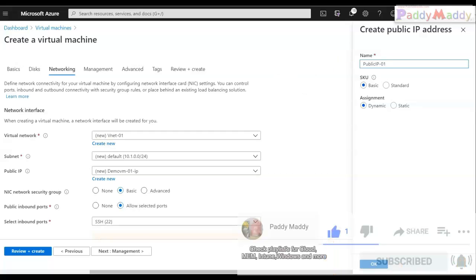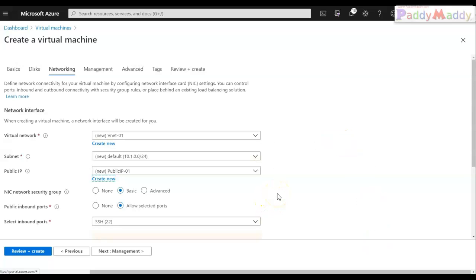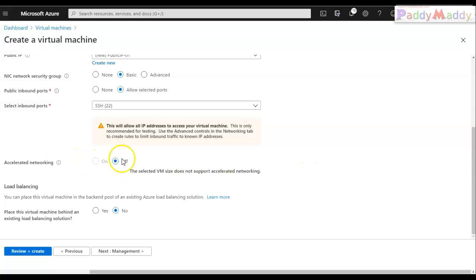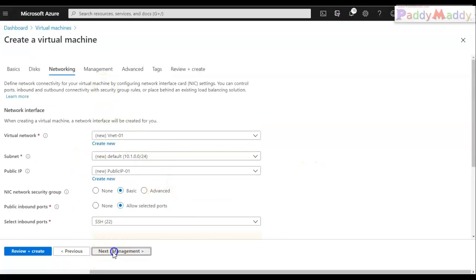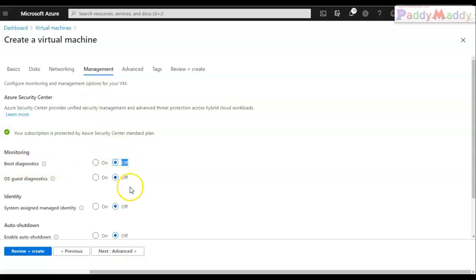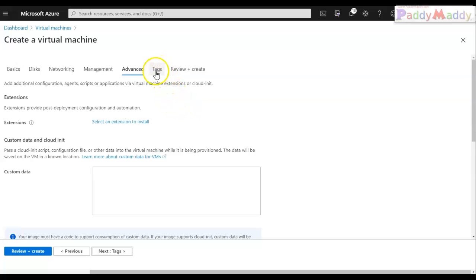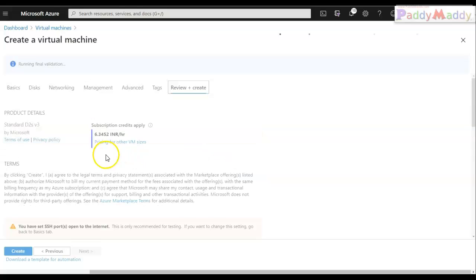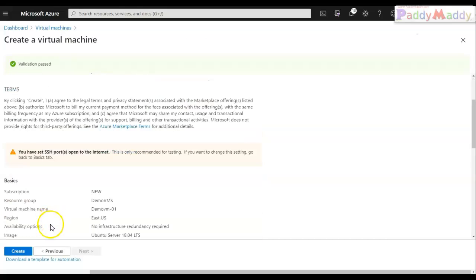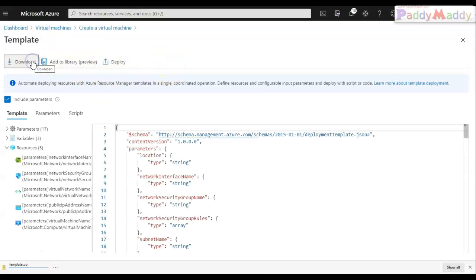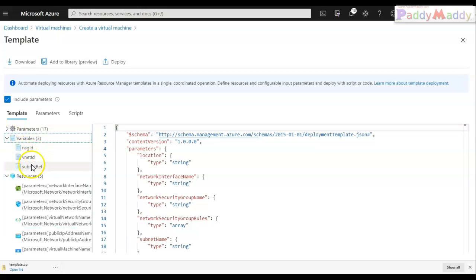I'll keep the NSGs and other settings at default. Under the management tab I'll disable boot diagnostics and OS diagnostics to avoid unnecessary errors and keep it quick. With everything else at default, I'll click 'Download a template for automation' instead of creating, which gives me all the variables, resources, and parameters in the template.